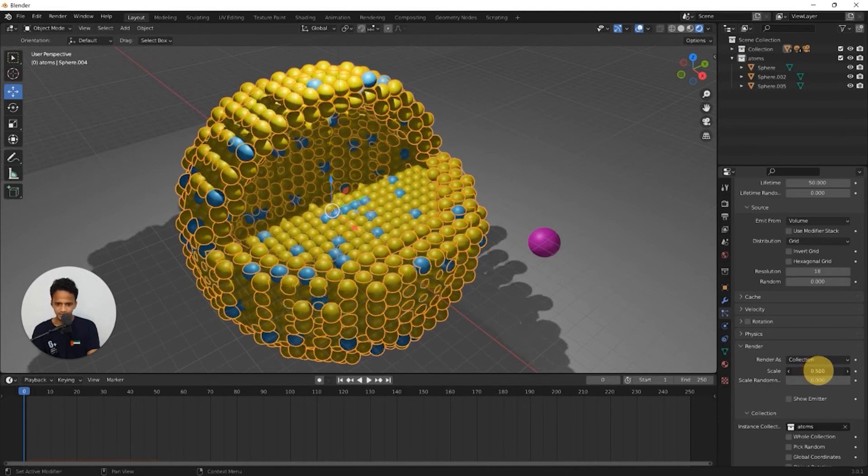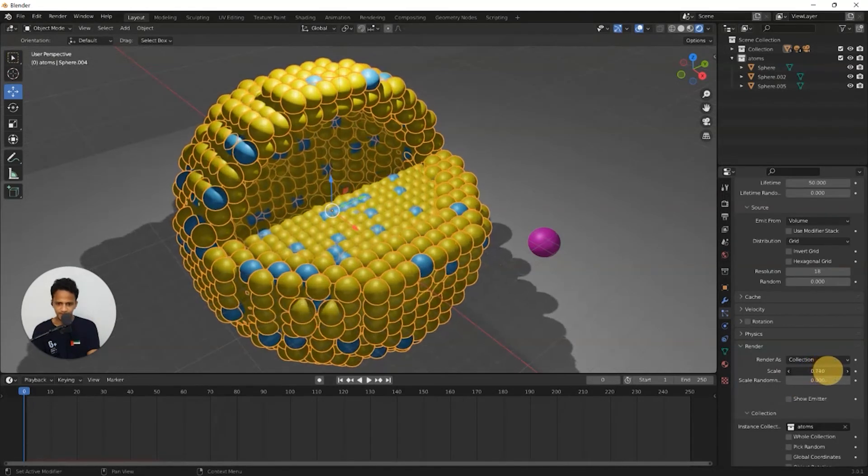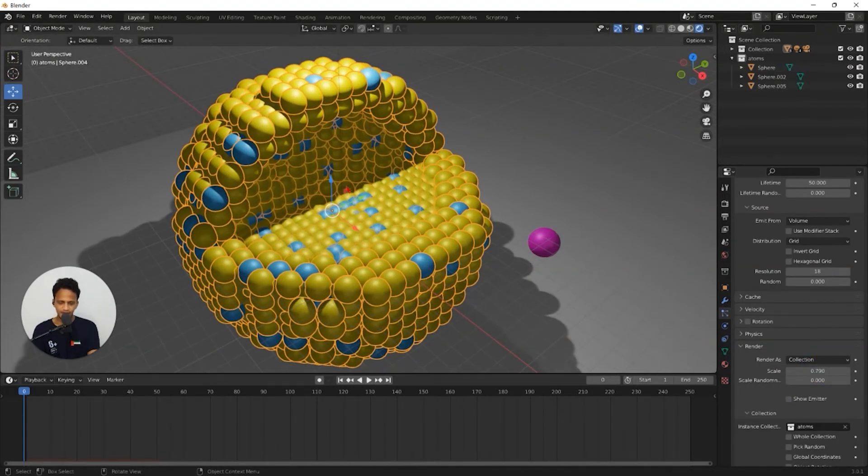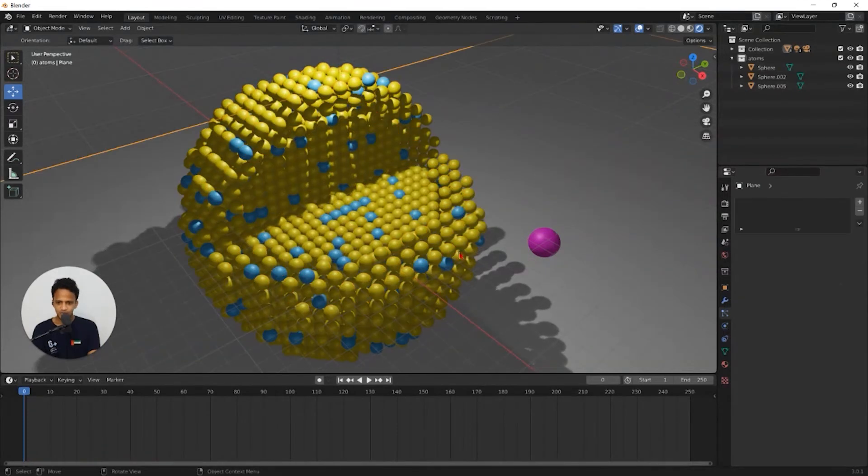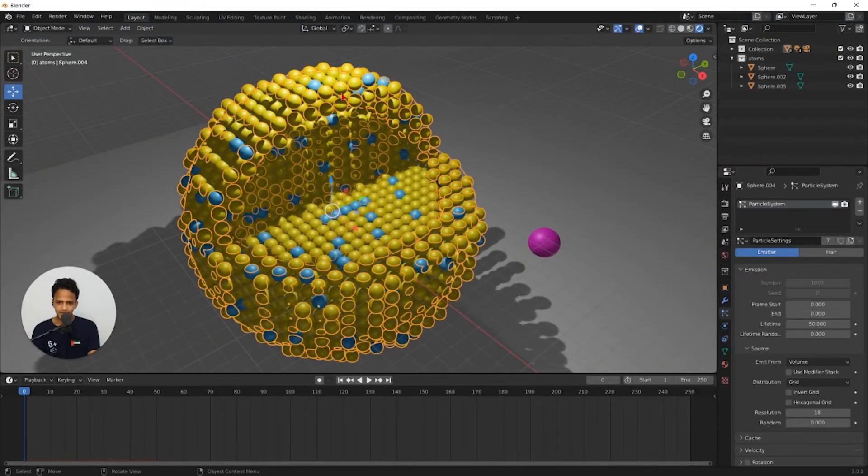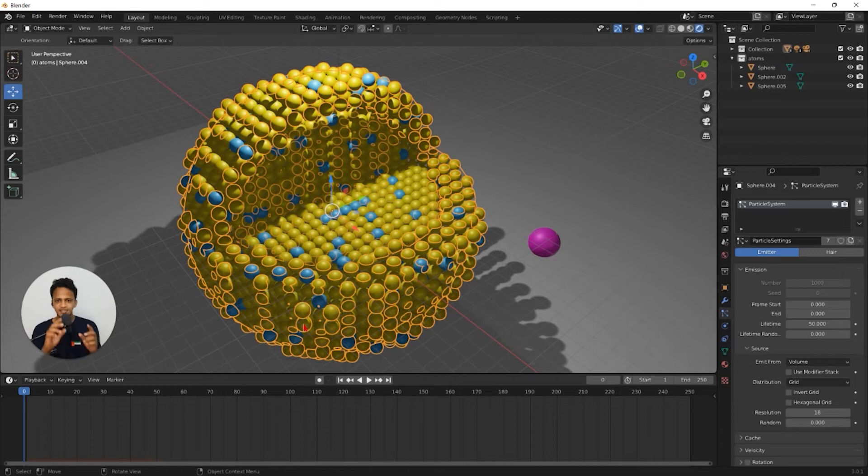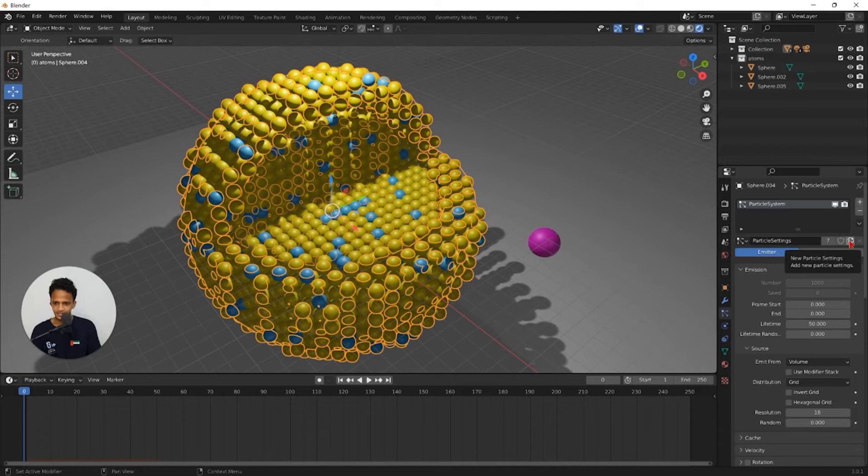you can see that all atoms are changing in its size. So to consider the particle system for this shell as a separate one, simply click on this icon, new particle settings.